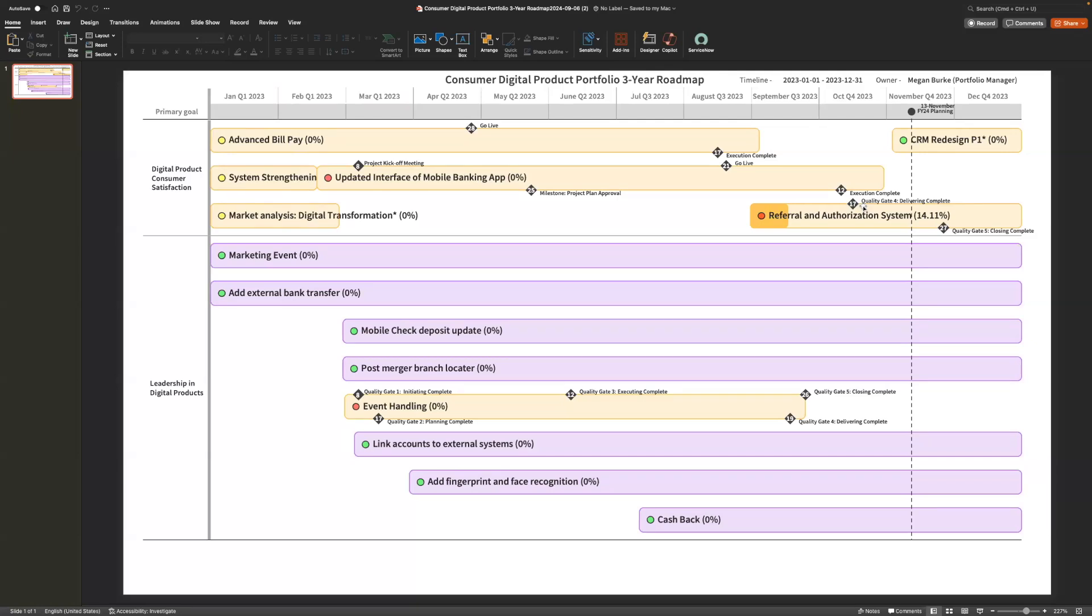In here, we can see our roadmap. We can see all of our prioritized items that have been added in here. We can see our CRM redesign have been added. We can see any milestones within each project, and we can see the percent complete of the projects.